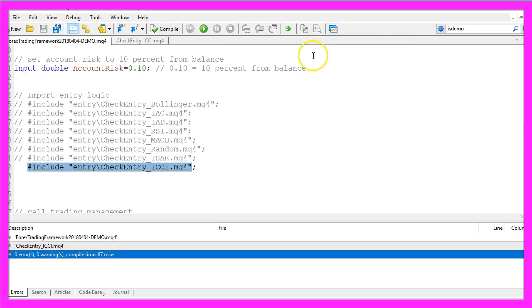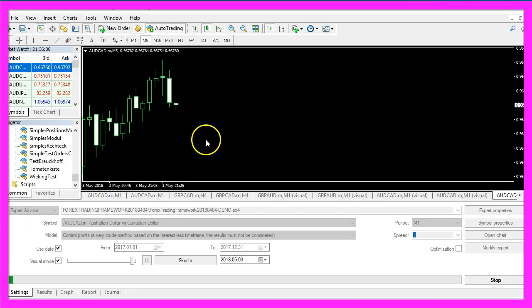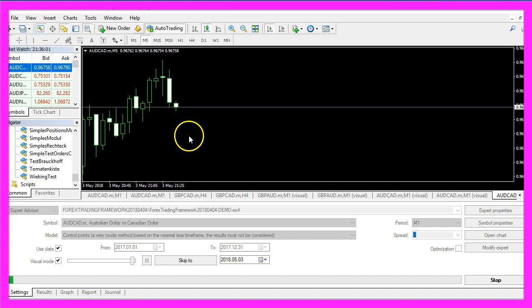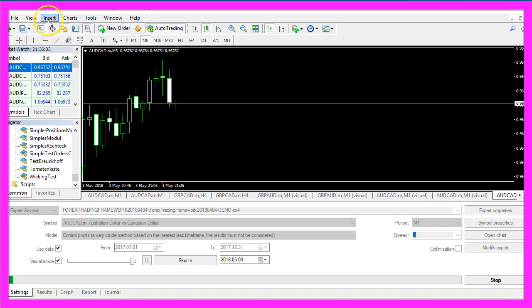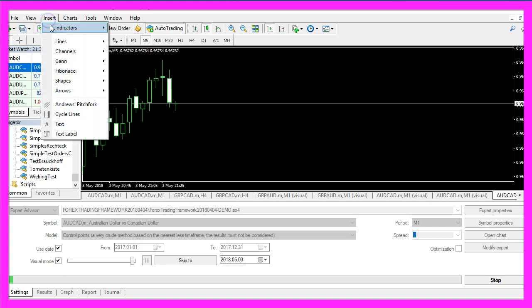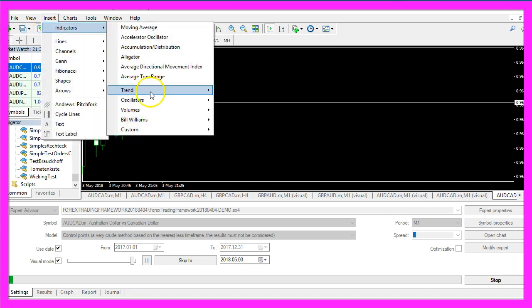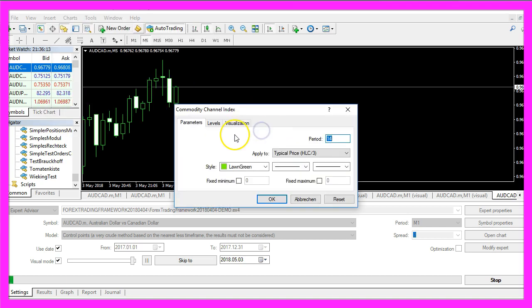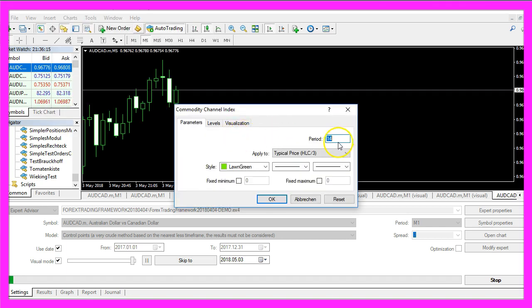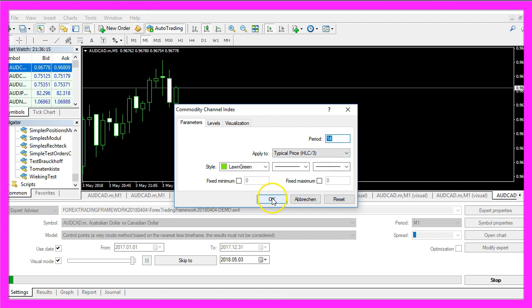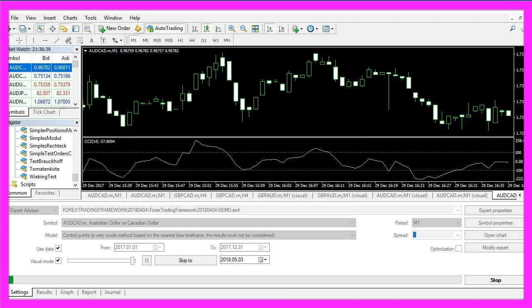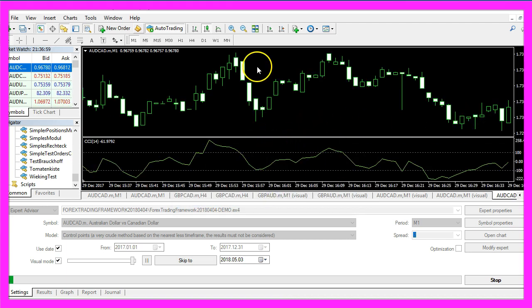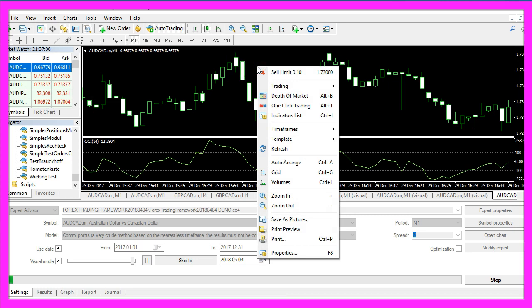So now we can click on this little button or press F4 to go back to Metatrader. In Metatrader we use a little trick. Let's click on insert, indicators, oscillators, commodity channel index, we will go with the default values and click on OK.